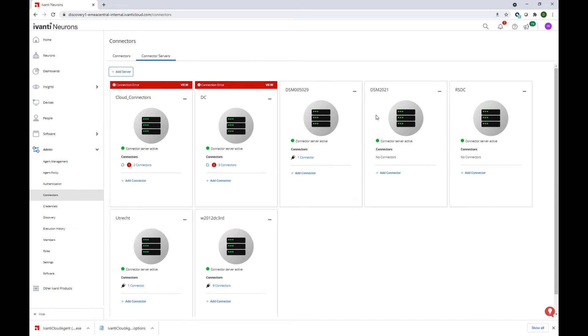And if we now switch to the Neurons console, we will see that we have successfully configured a connector server, DSM 2021, and it's active.